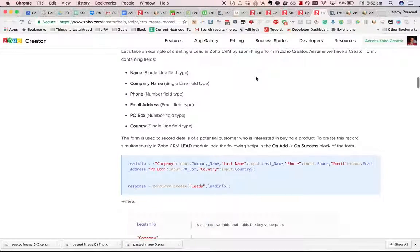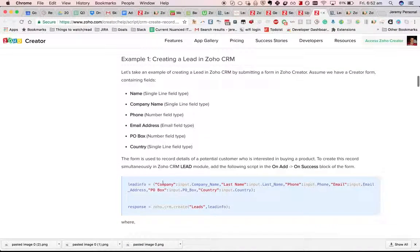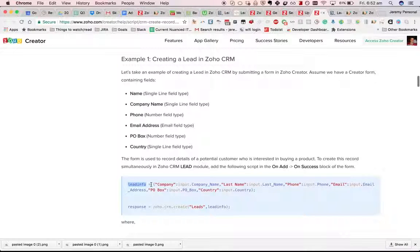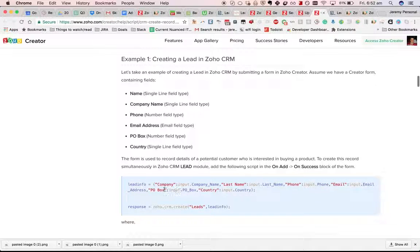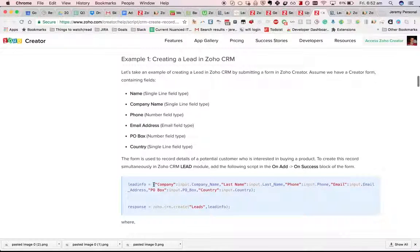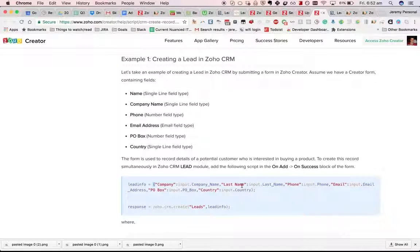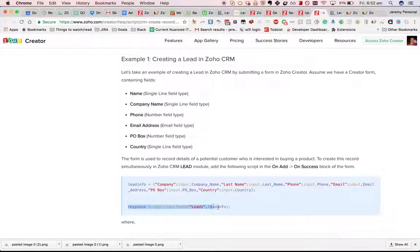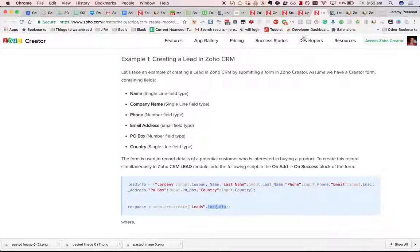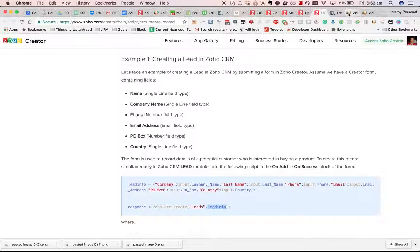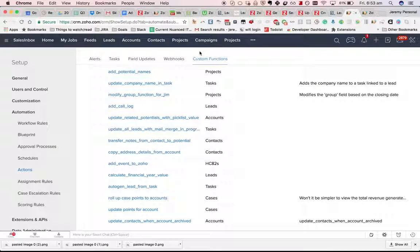So an example from Zoho is here, creating the map using the syntax with the curly braces and then you just go zoho.crm.create lead info. Let's give that a whirl.